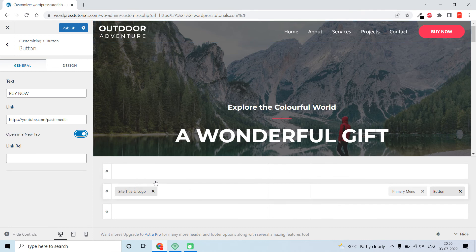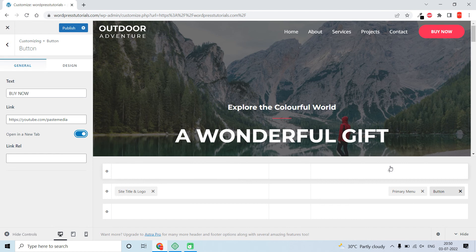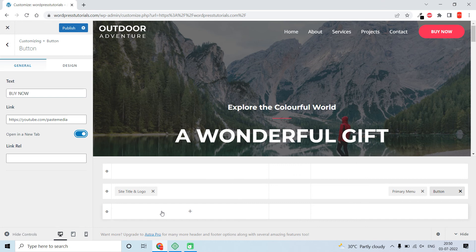Similarly, you can also add elements to this top bar area. If you are interested in more videos about Astra theme, Elementor, or WordPress, you can leave a comment below and I will make a video as soon as possible.